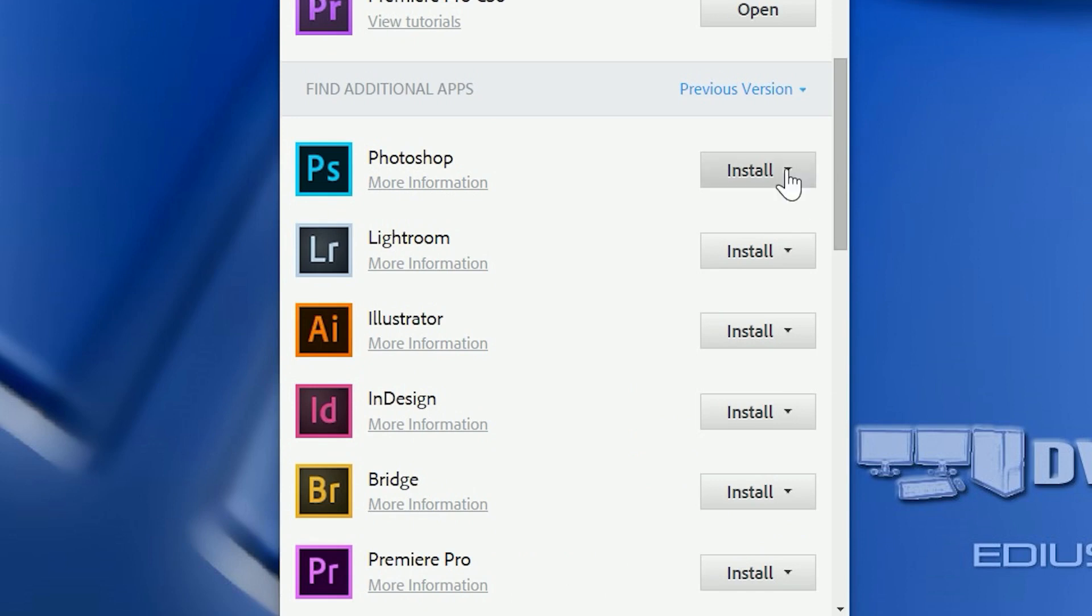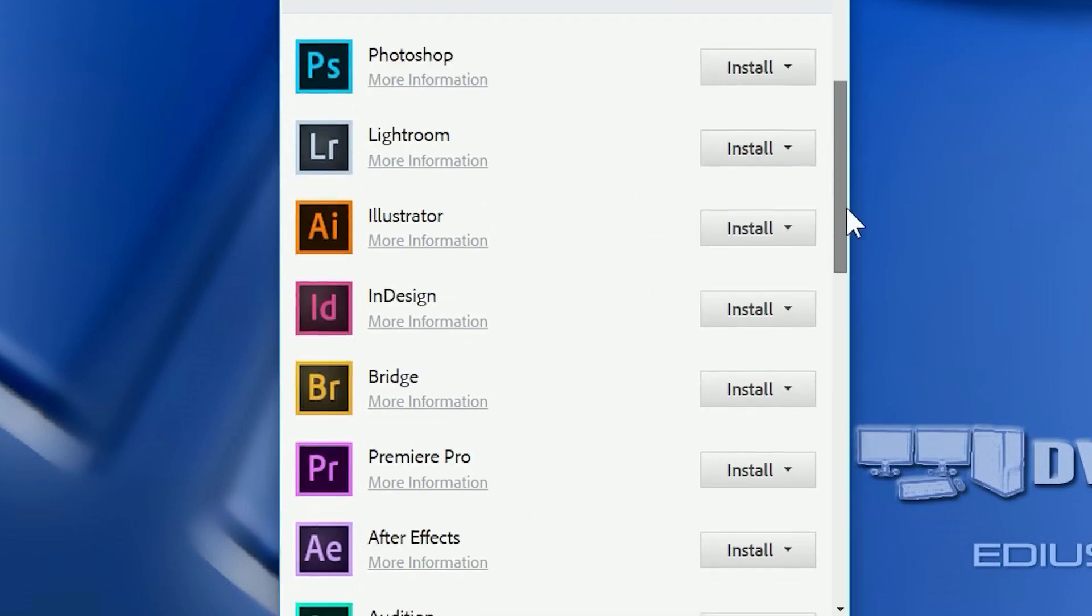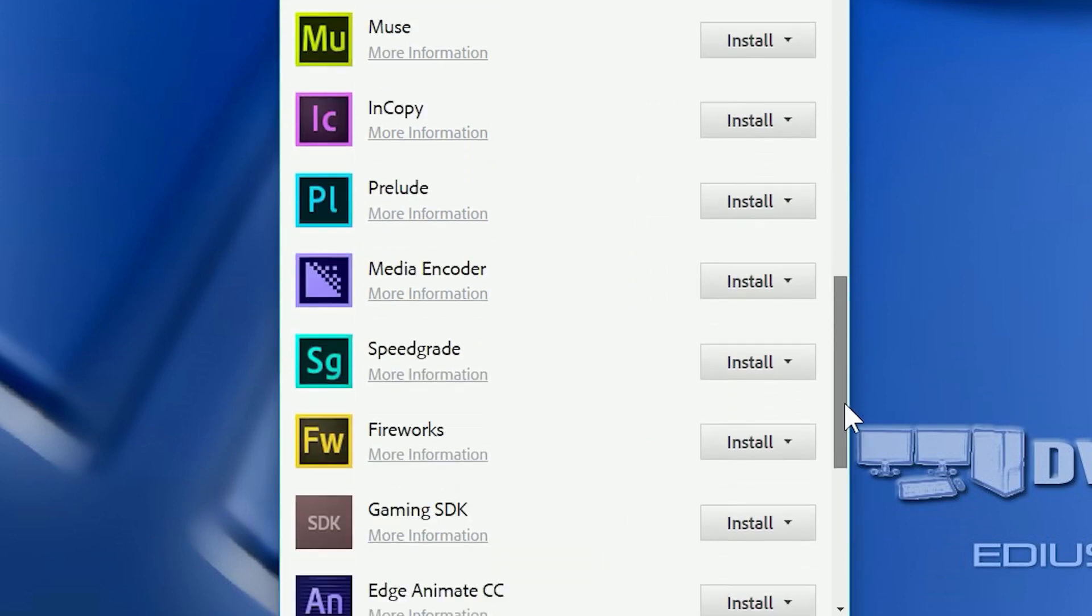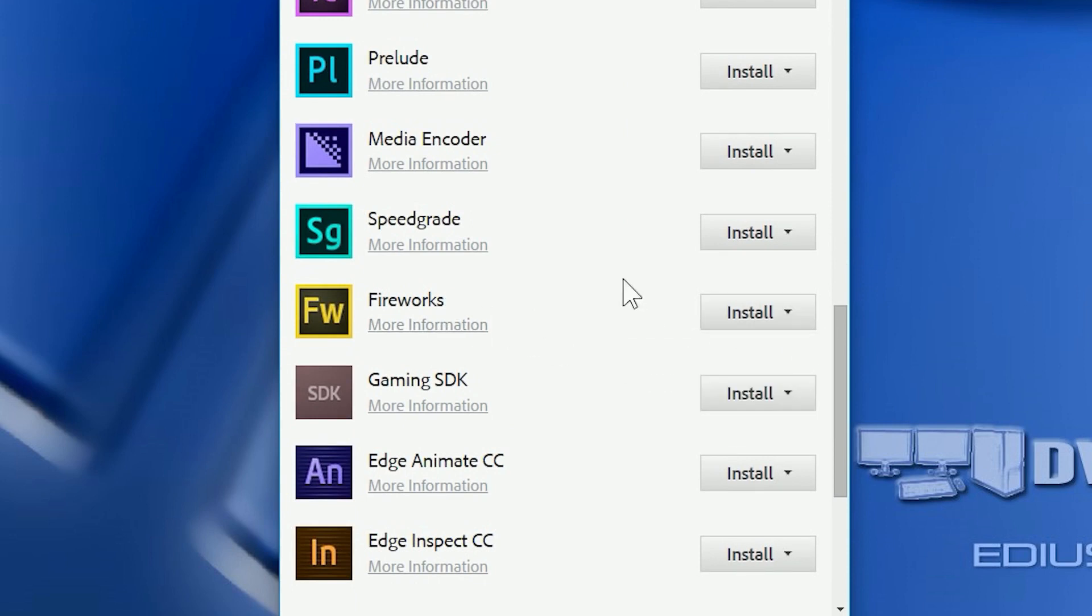You can do the same for any of the other applications, Photoshop, Illustrator. There's even things like Fireworks, which is no longer available. You could put Fireworks on there if you wanted to.